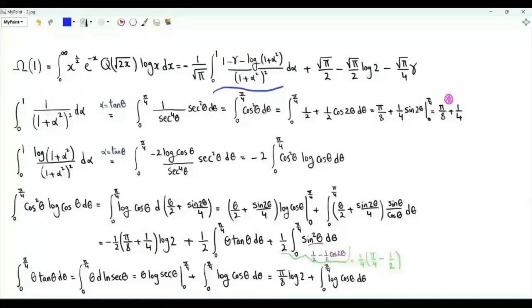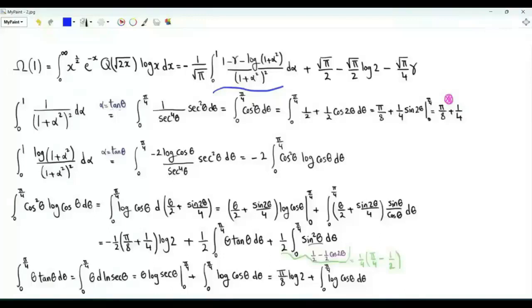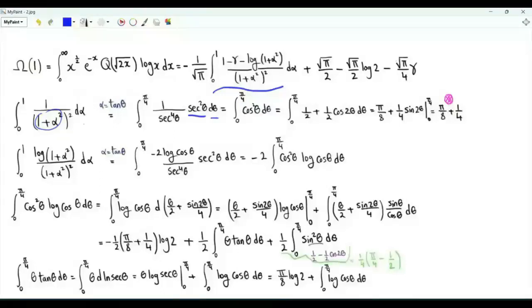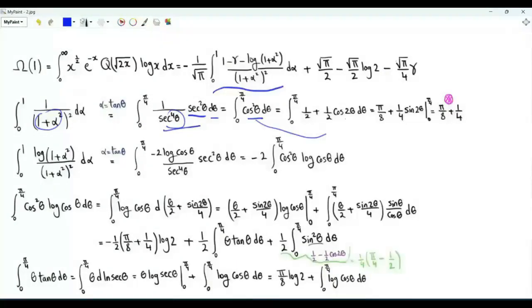To evaluate this integral, we need the integral from 0 to 1 of 1 over the square of 1 plus α squared. We do the change of variables α equal to tan θ. When α is 0, θ is 0; when α is 1, θ is π/4. dα is sec squared θ dθ, and 1 plus α squared is sec squared θ, so the denominator has sec to the power 4. The integral becomes cosine squared θ, which we write as one half plus one half cosine 2θ. Integrating, we get π over 8 plus one fourth.